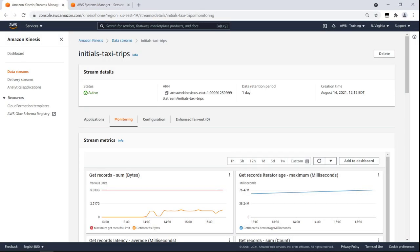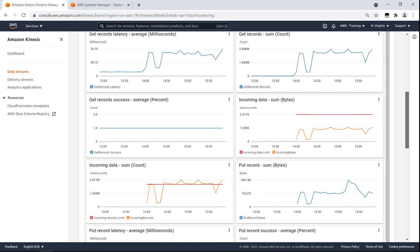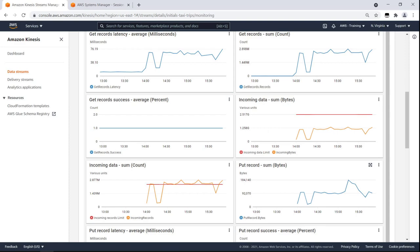Amazon Kinesis Data Streams ingests a large amount of data in real-time, durably stores the data, and makes the data available for consumption. On the Monitoring tab, we can see what metrics are being monitored. The Put Record Sum captures how many data records are contained in the data stream at a given time.